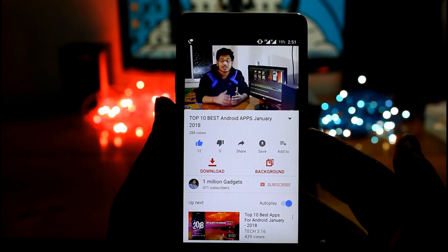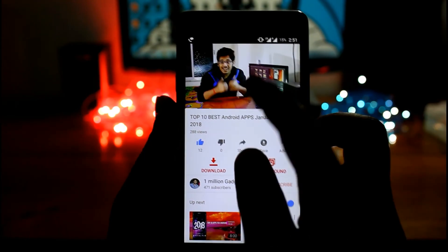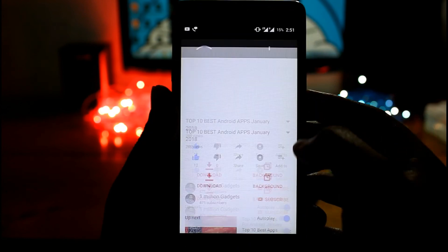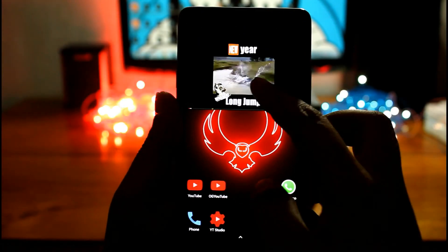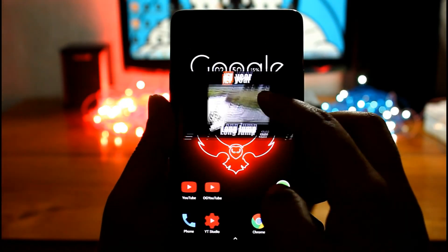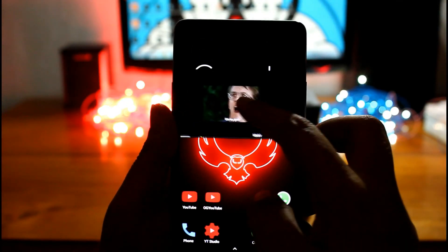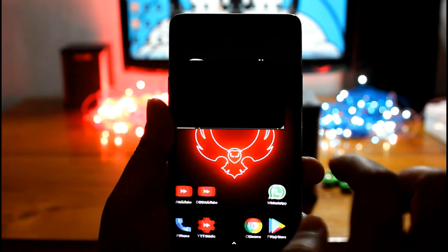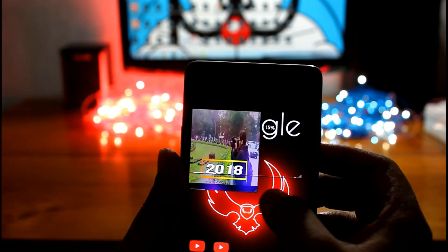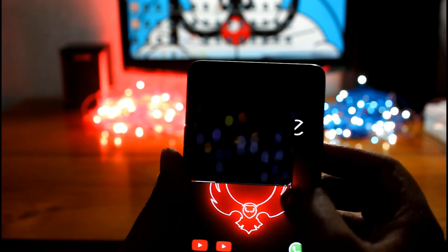And another good feature is if you tap on float icon, you can also watch YouTube on a floating window. This feature will help you to watch YouTube while using any other apps.